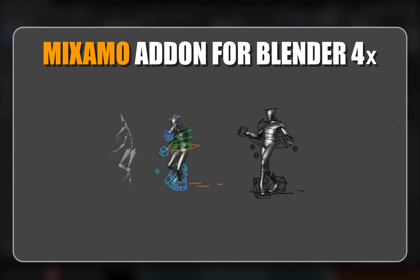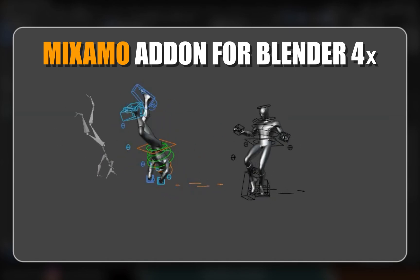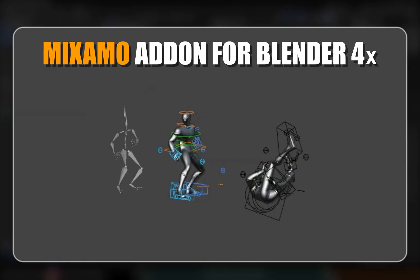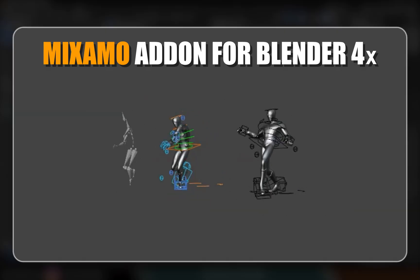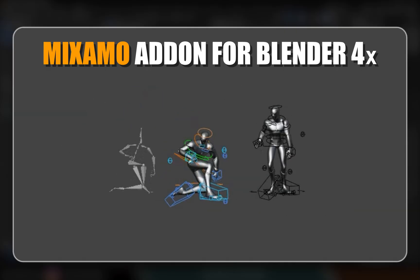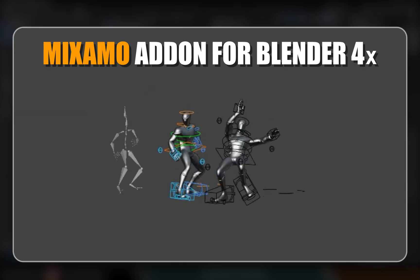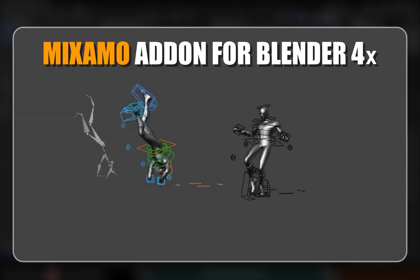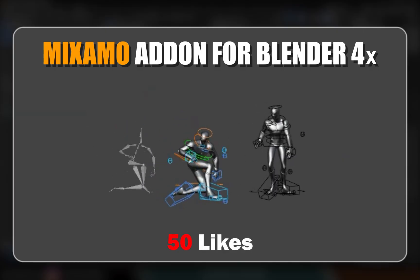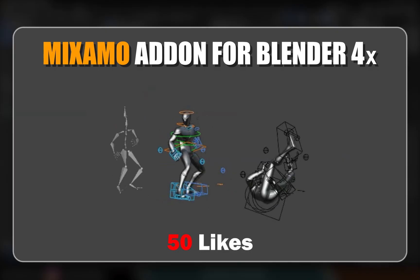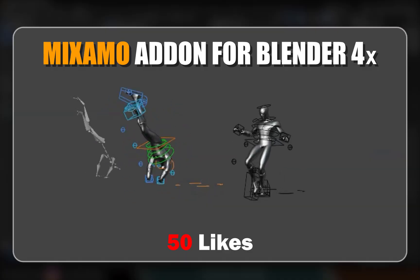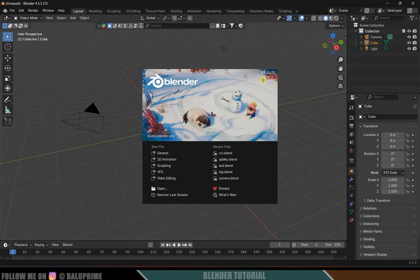Hey guys, this is Bala and today in this tutorial I will show how we can generate controls for the rig of our character using the Mixamo Blender add-on, and how we can combine multiple animations easily. I'll keep a target of 50 likes for this video. Now without any further delay, let's start today's tutorial. Here I'm using Blender 4.5.3.